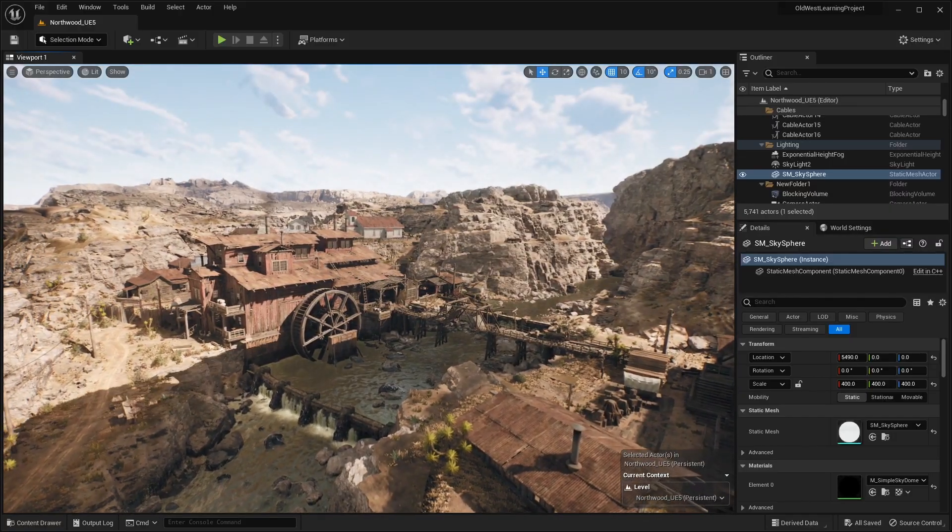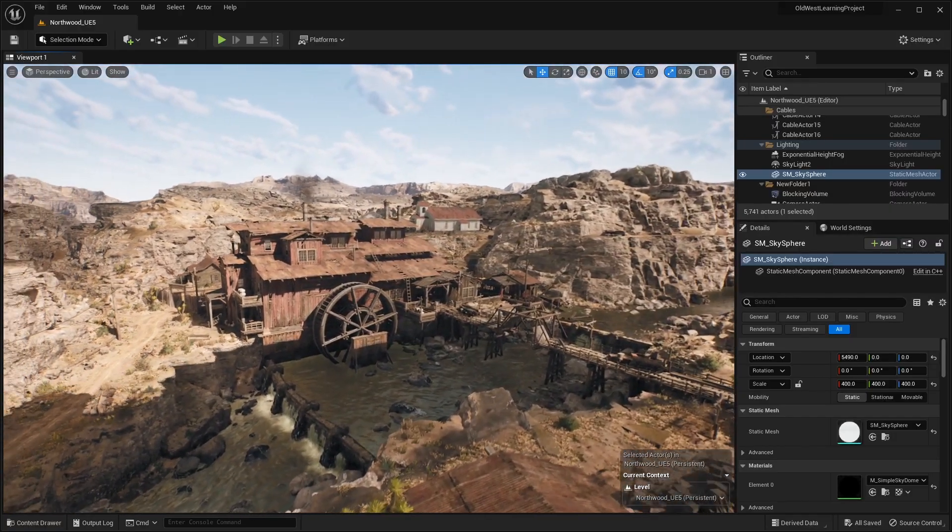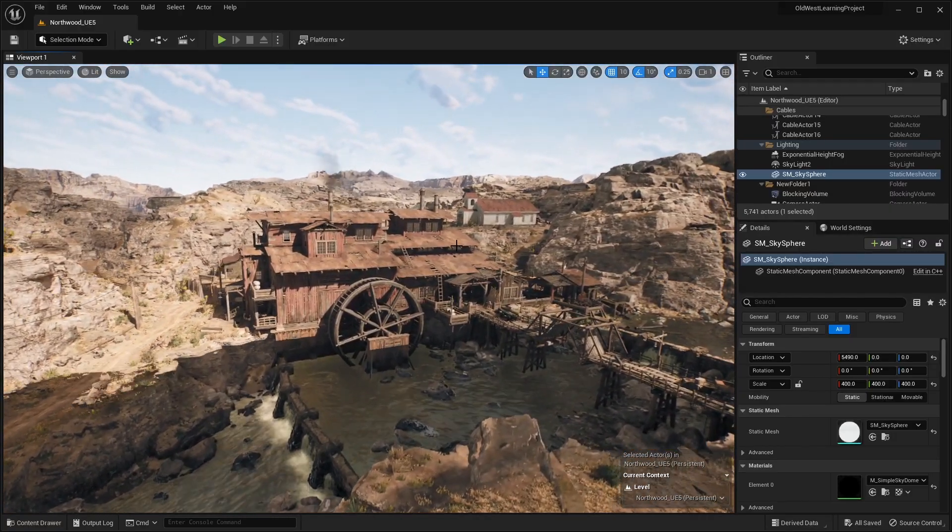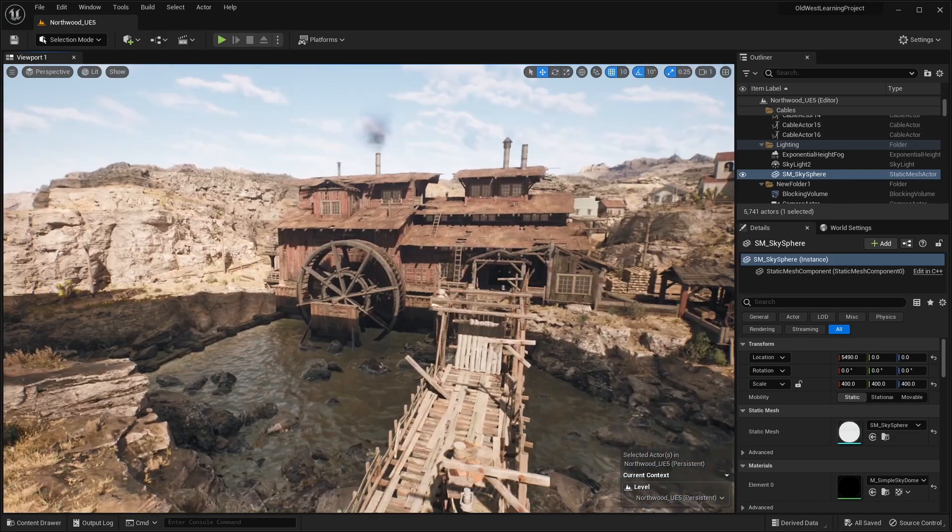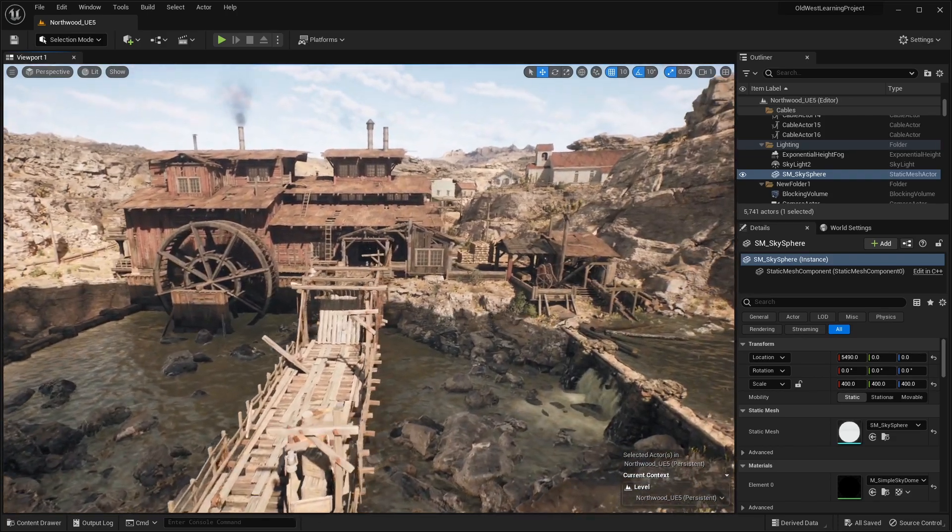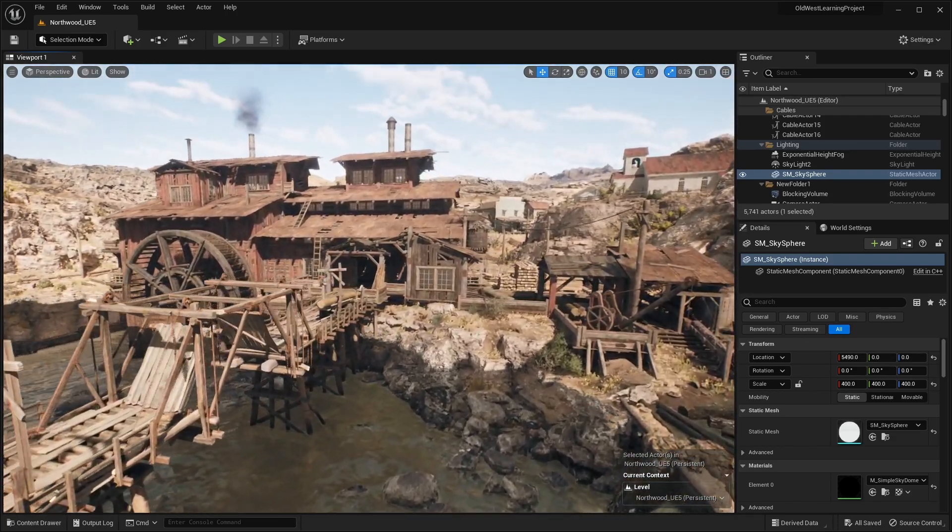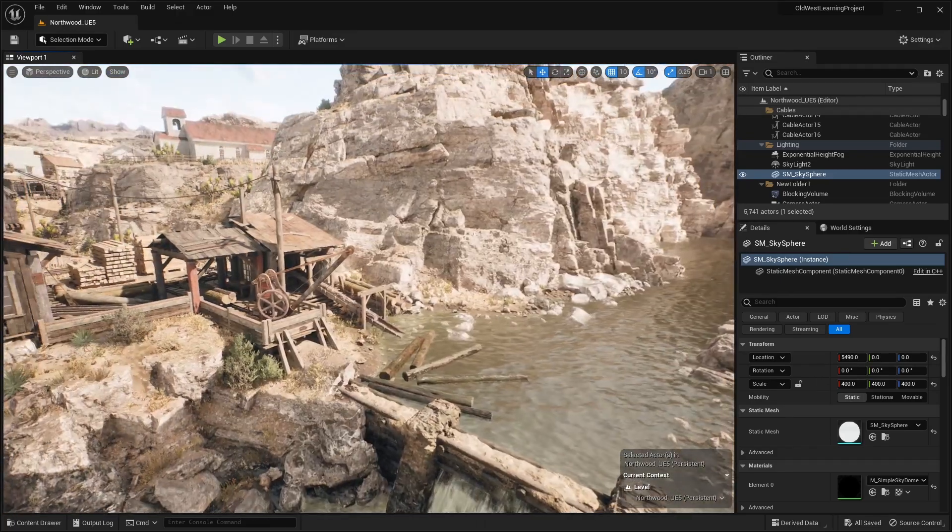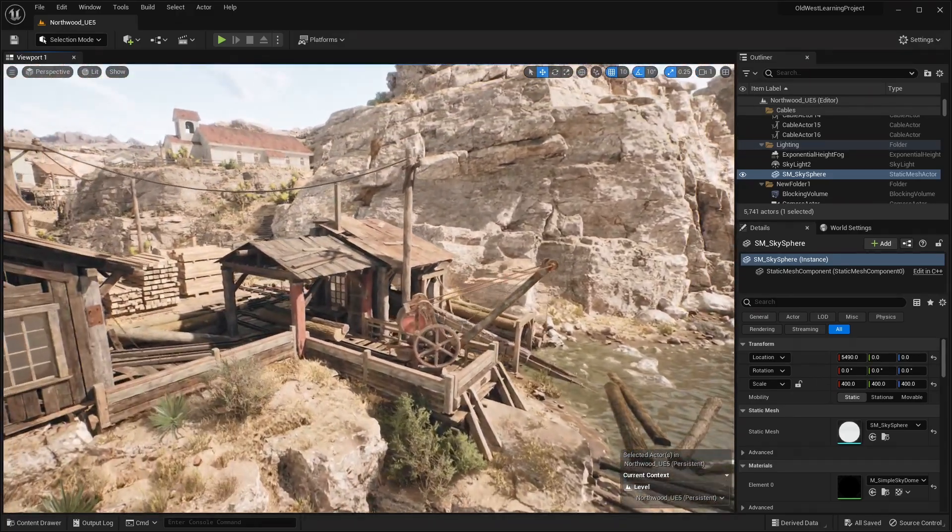So here we are inside of Unreal Engine 5, and you're going to have to ignore the little shadow artifacts there. But basically, this is a complete level that has a lot of props and level design here.